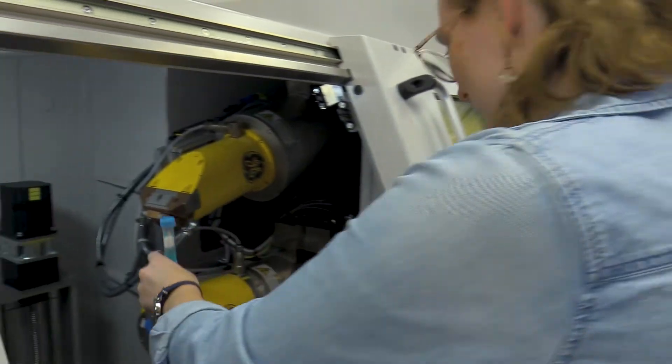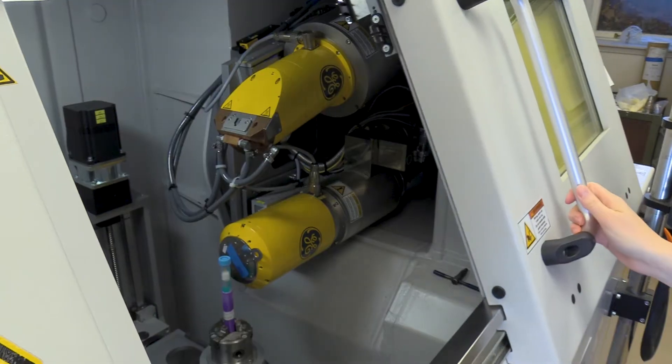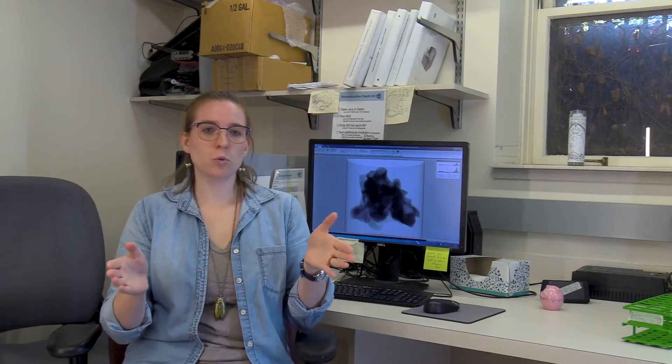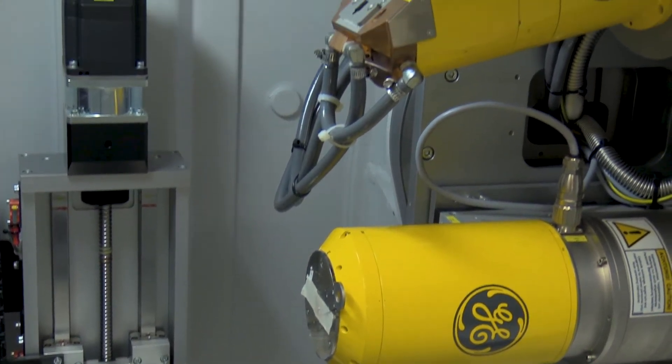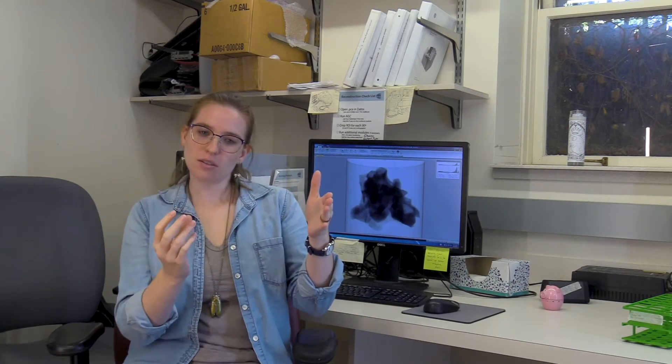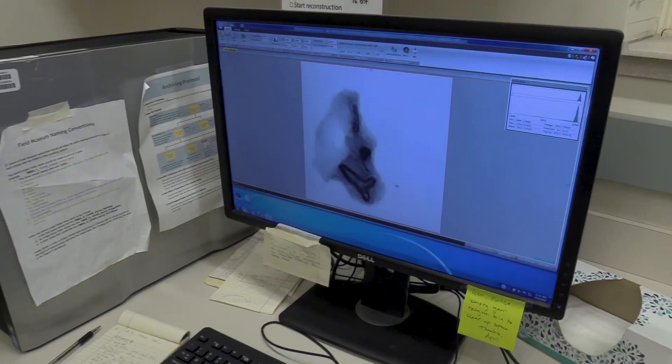My name is April Neander and I've been working at the university for 10 years. I'm a research specialist who manages the CT lab, runs the CT scanner, trains new users, and I'm also a scientific illustrator for the lab. Some people might be familiar with medical CT, where you stay stationary and the source and panel rotate around you. But in this industrial scanner, the source and panel stay still and the object rotates in the center as it takes X-ray images from multiple angles.